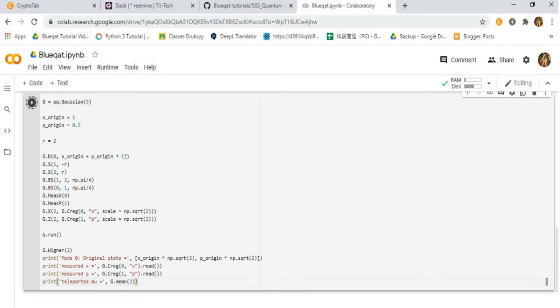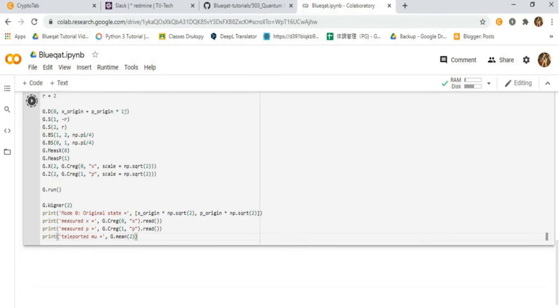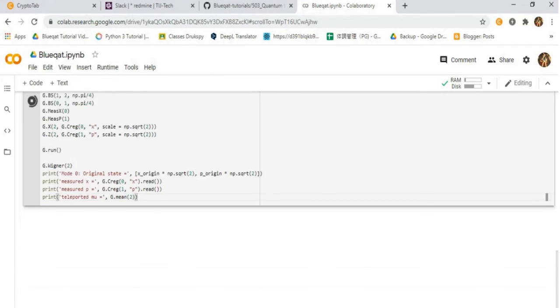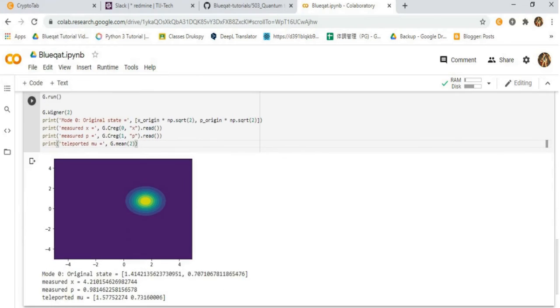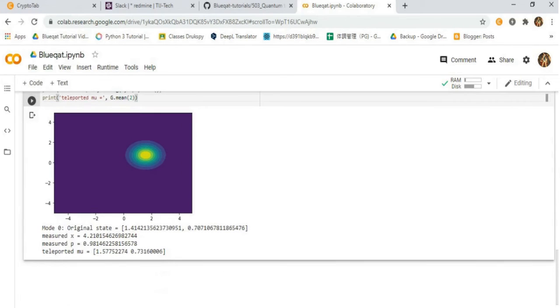After running the code, we will get the Wigner plot with the Gaussian and the mode original state measured parameters.